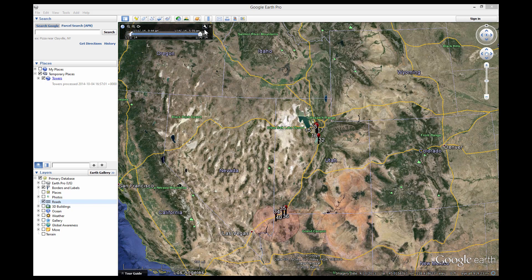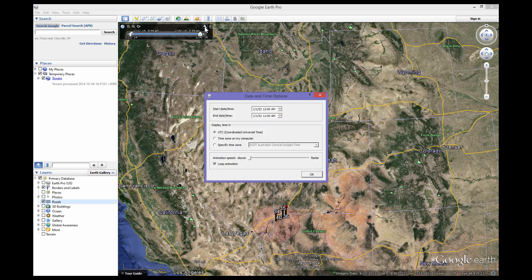You will find a wrench icon at the upper right-hand corner of the Time Slide Bar. Click on the wrench to open the date and time options. You can dial up a particular time frame in this window and also control what time zone is displayed. Trax runs on UTC — check the UTC option to have the time zone of the call detail records displayed.